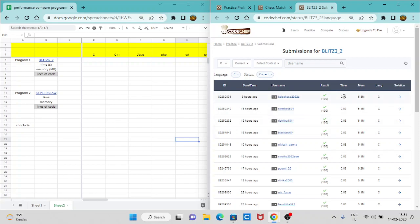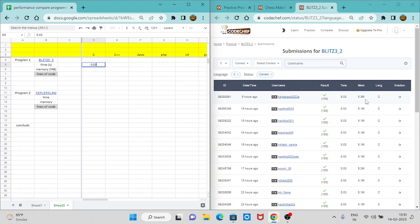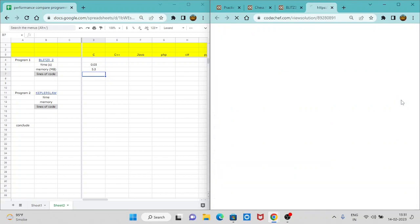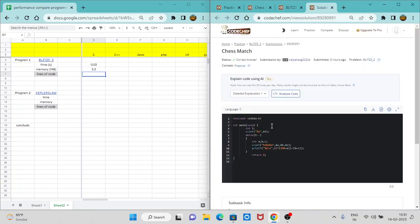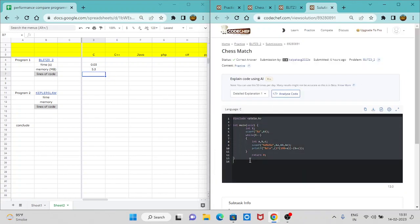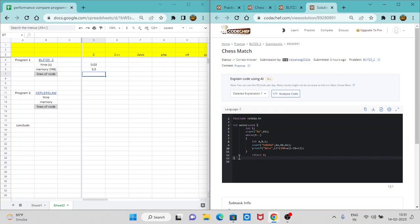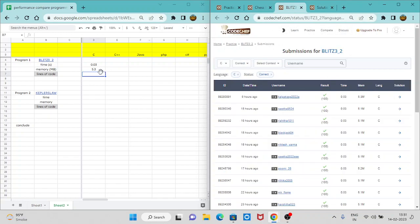So you can see over here, it is taking 0.03 seconds. So we will write over here 0.03 seconds. And you can see the memory utilization is 5.3 megabytes. It is capital B megabytes, 5.3 megabytes and the lines of code. We can just see the code as well. So you can see it is taking 13 lines of code. So we will, for simplicity, take the last line like 13, where the code ends. Doesn't matter if it is just a bracket or anything. 13 lines of code.